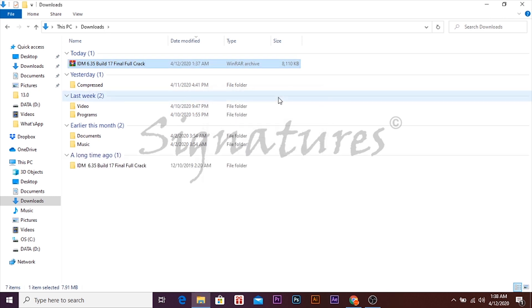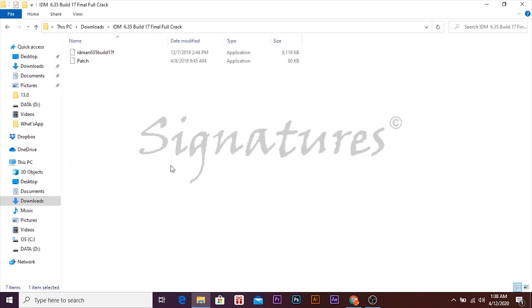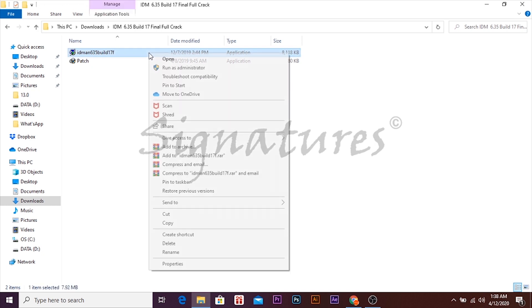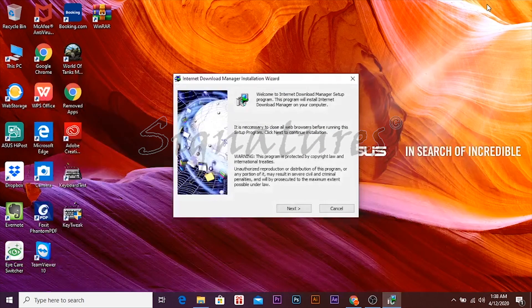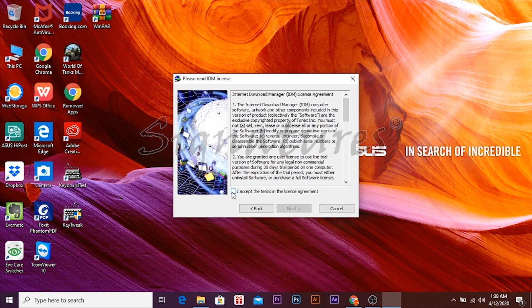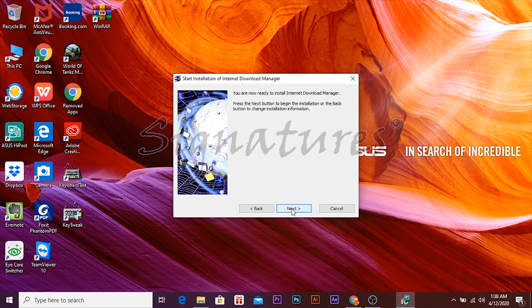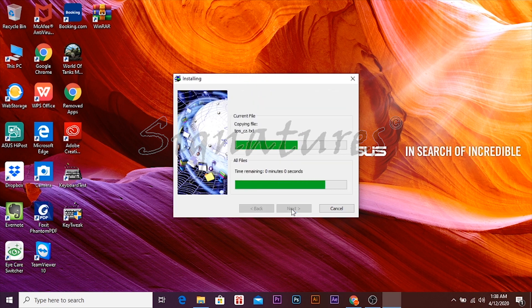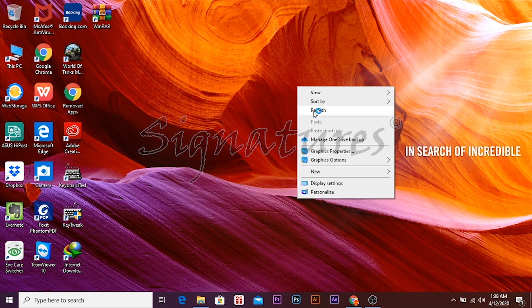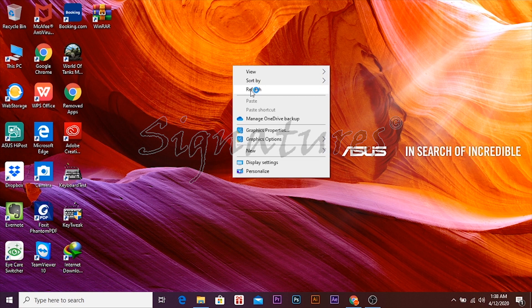Let's start the file extraction. We have our file and the setup here. First we start the Internet Download Manager setup. Click Next, Next, then Install. Internet Download Manager is now installed. Now we will start patching the file.